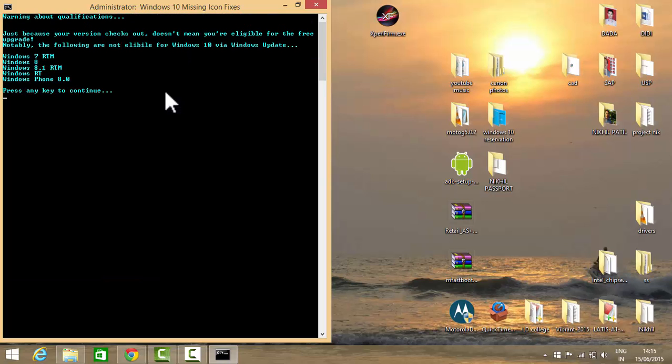Here is the first requirement. It is showing you will not get the update on Windows 7 RTM, Windows 8, Windows 8.1 RTM, Windows 8.1 RT, or Windows 8.0. If you have those versions, you will not get that icon or the update to Windows 10.